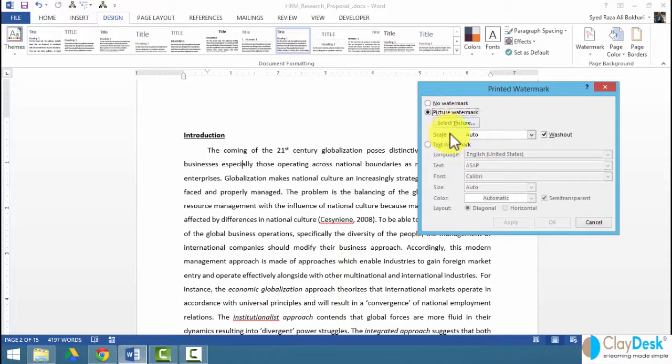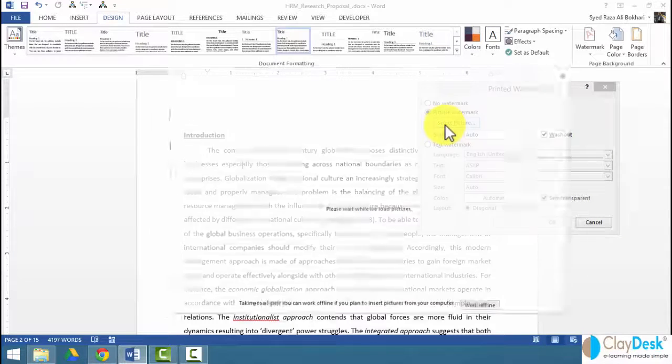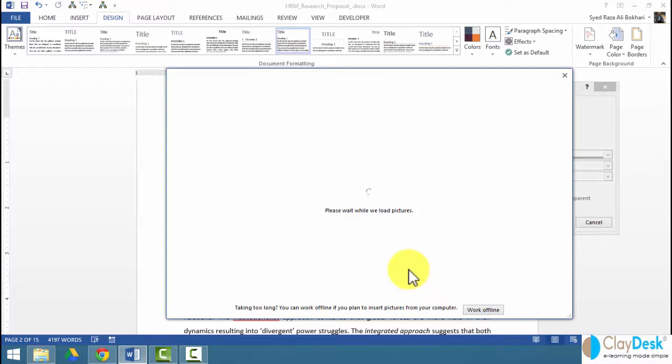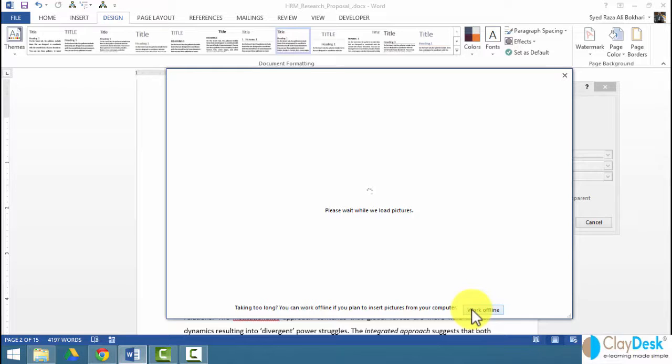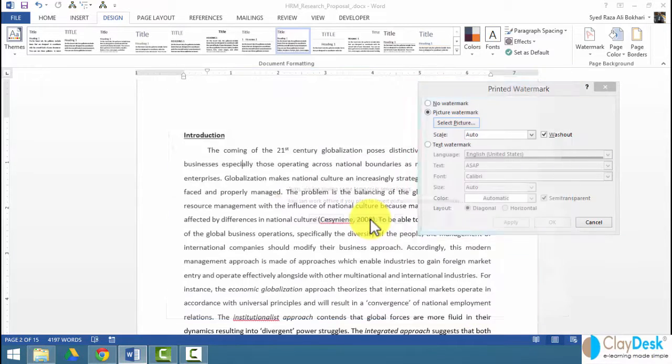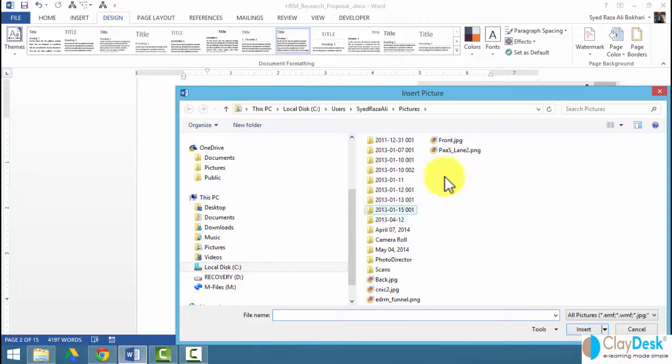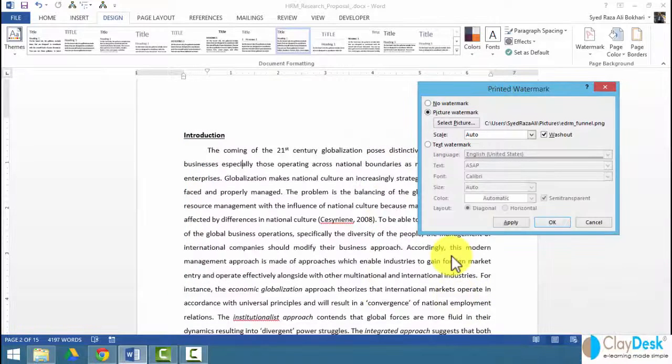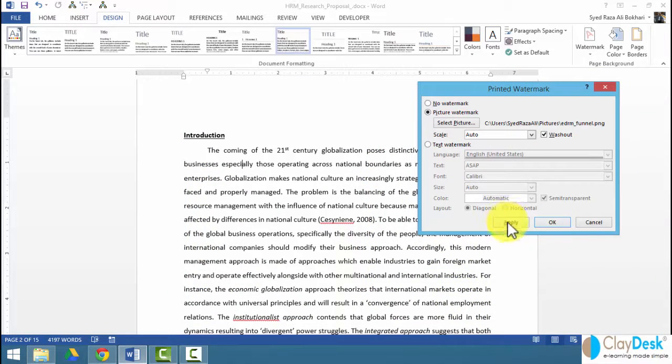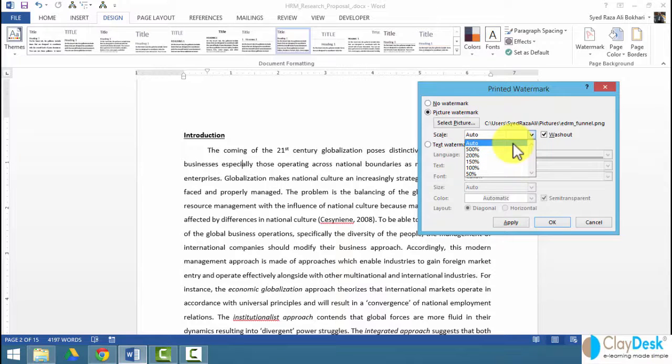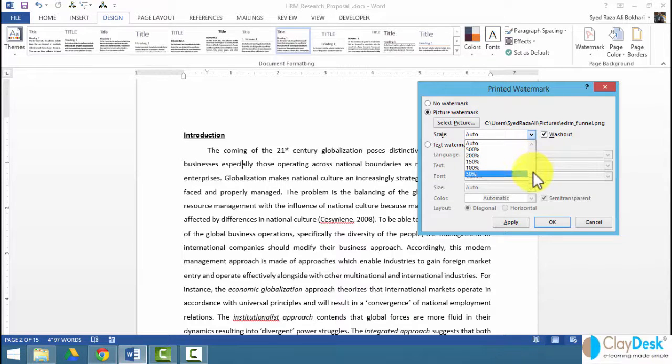If I do a picture watermark, then I need to be able to select the picture. I can select it either by going online, or I can work offline. So it depends on what kind of picture you want. I'm going to work offline here. I'm going to select one of the existing pictures. My option is either scale it to auto, which is where it will adjust according to the page.